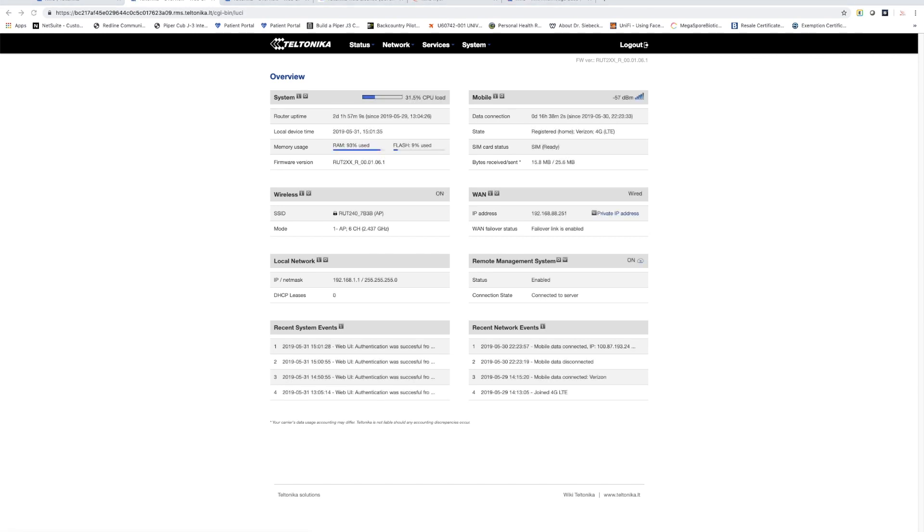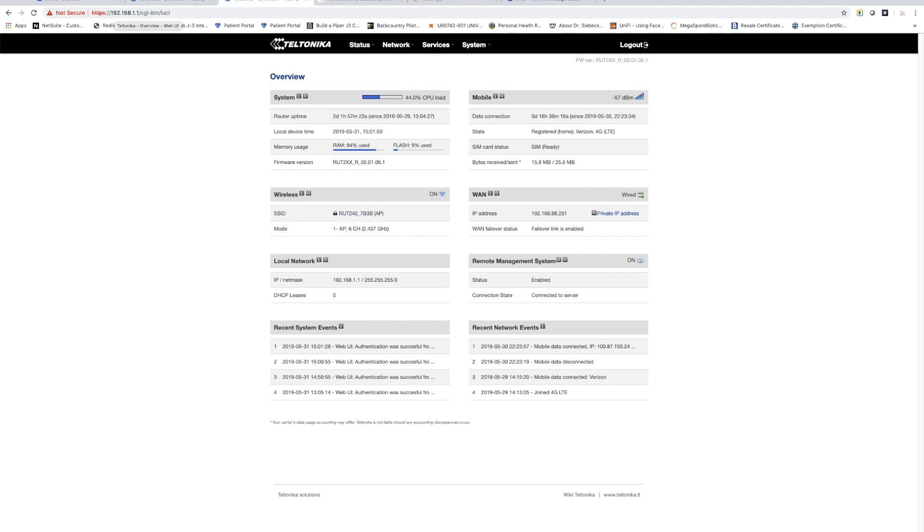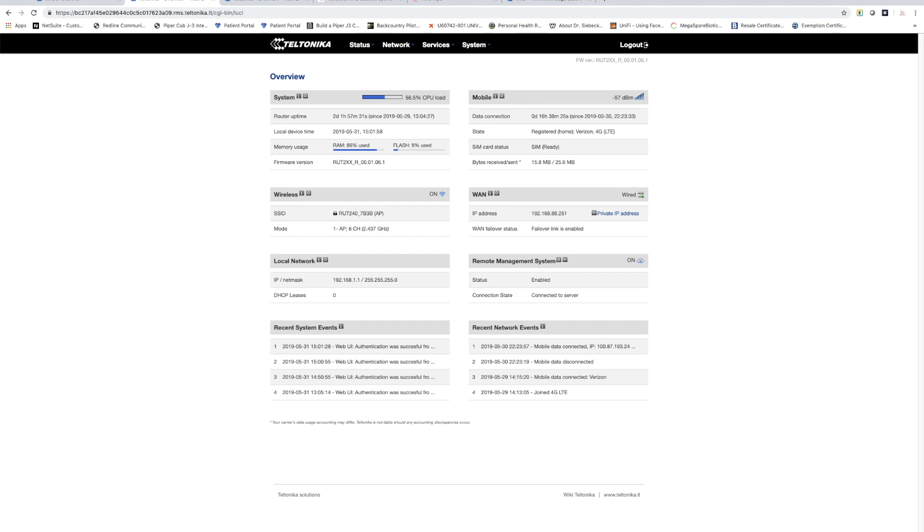Now you might notice that I have another tab open here at the top of my browser and if I click on that you'll notice this is my local login to the device. So if I was connected to the device on the local area network this is what I would see for the status page or if I was a thousand miles away accessing it remotely I see exactly the same status page. Everything that you get in a local configuration session on the device you get through the RMS remote session.